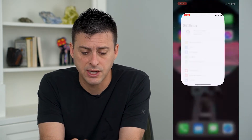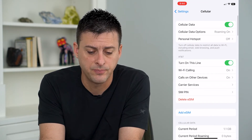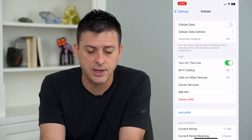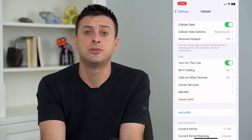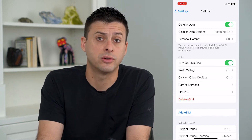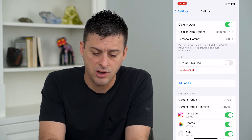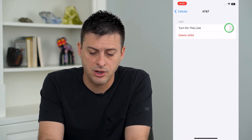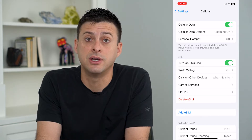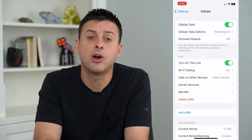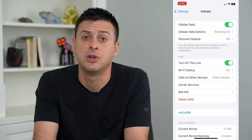Let's hop into our settings. The very first thing we'll do is tap on cellular, and we're going to toggle off cell data, wait a little bit, and then toggle that back on. That helps to refresh the signal with your cell network — AT&T, Verizon, Sprint. Then I'm going to turn off this line and then go back in and turn the line on. This helps to refresh the wireless signal with your carrier as well. Turn off both of those and then toggle them back on to refresh that connection.